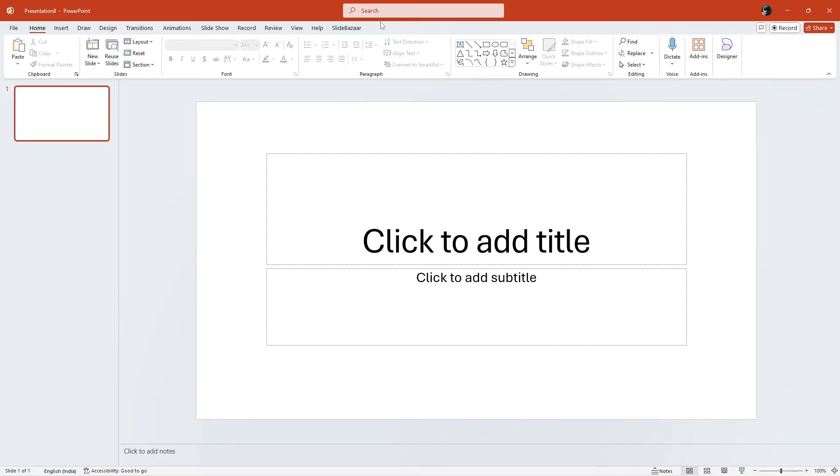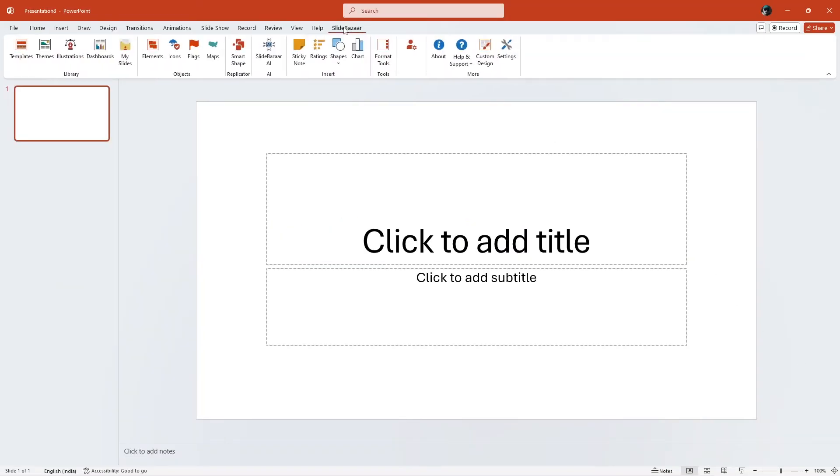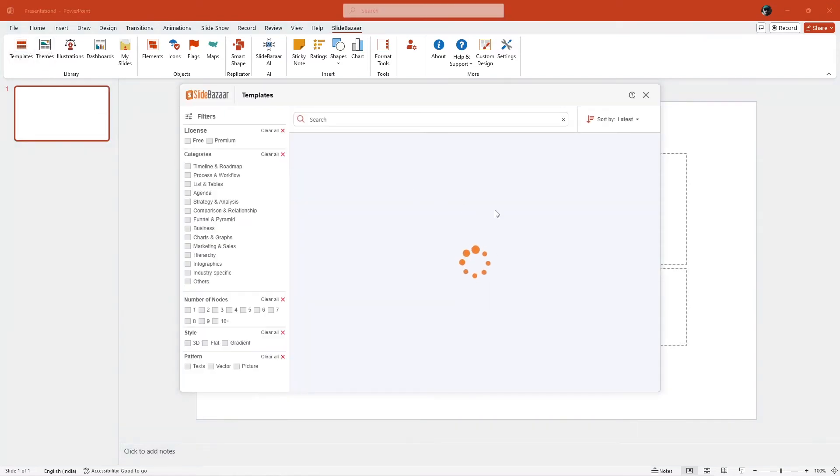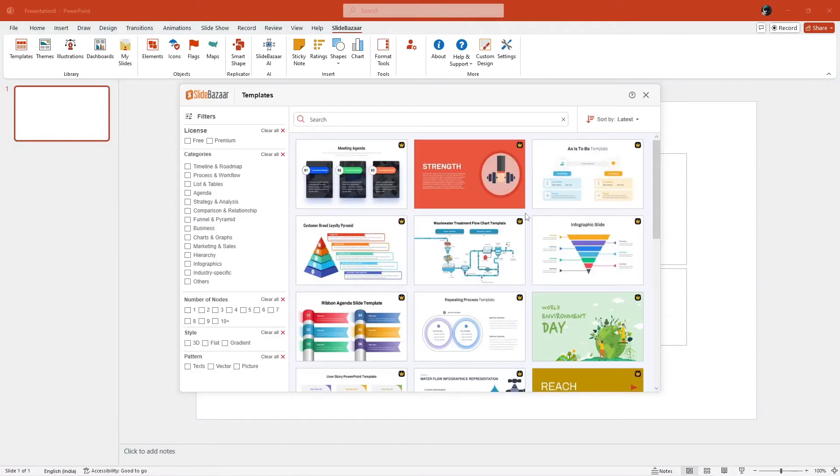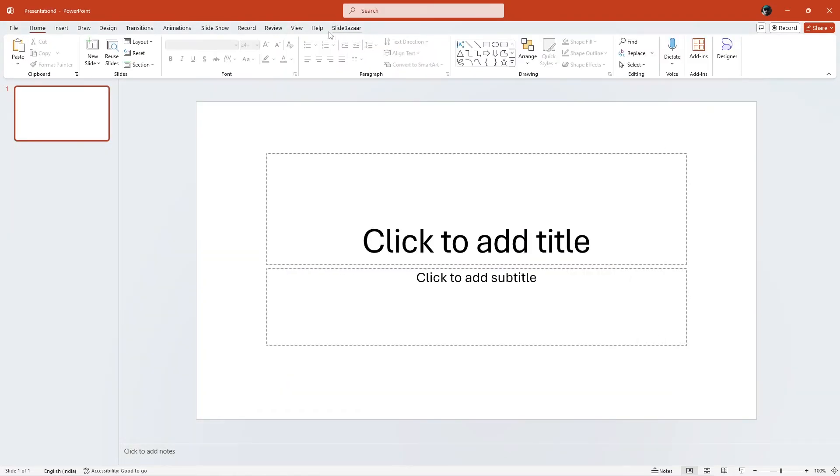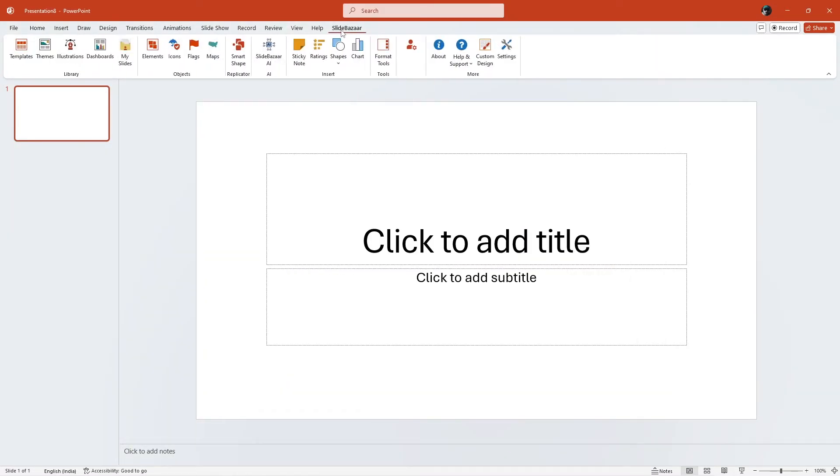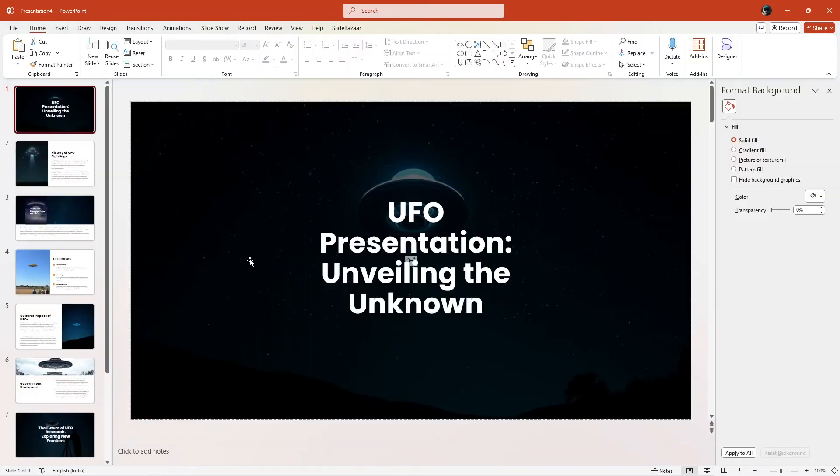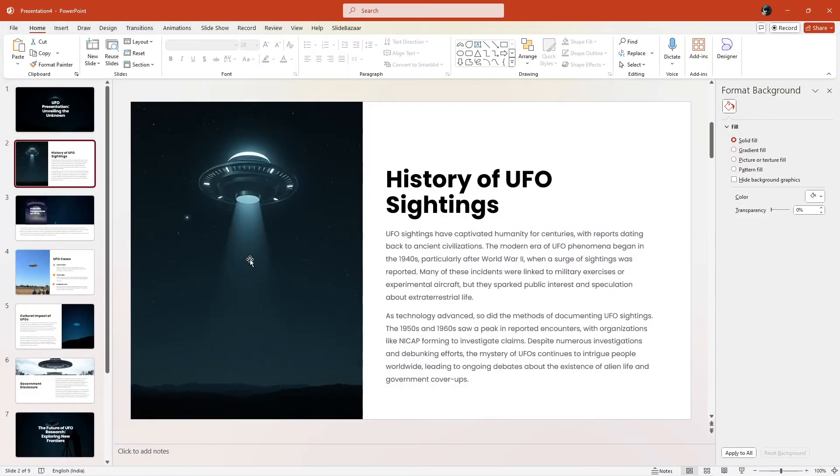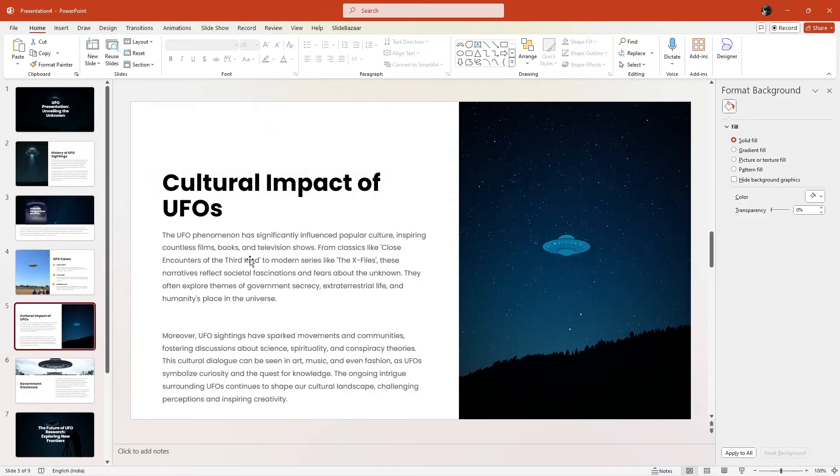But before that, check out Slybazaar's free PowerPoint add-in to get presentation templates, themes, and other design tools, along with an AI-powered presentation creator. Check the add-in for free using the link in the description.